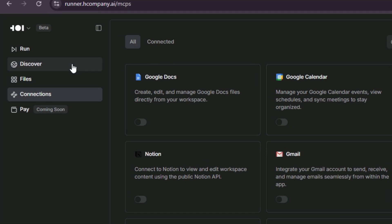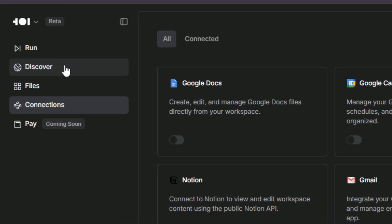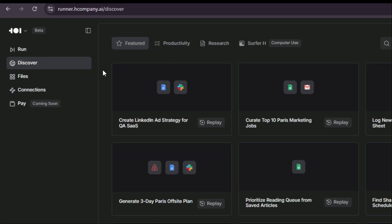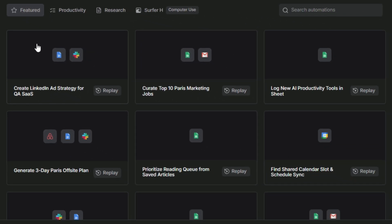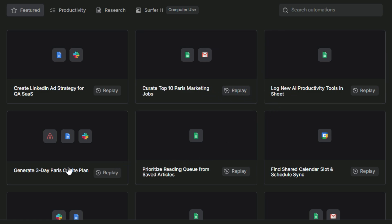Now let's head over to the discover section. Inside the feature tab, you'll find a bunch of powerful tools all in one place. These tools are designed to help you work smarter, automate your tasks, and explore everything Runner H has to offer, making it easier than ever to boost your productivity.